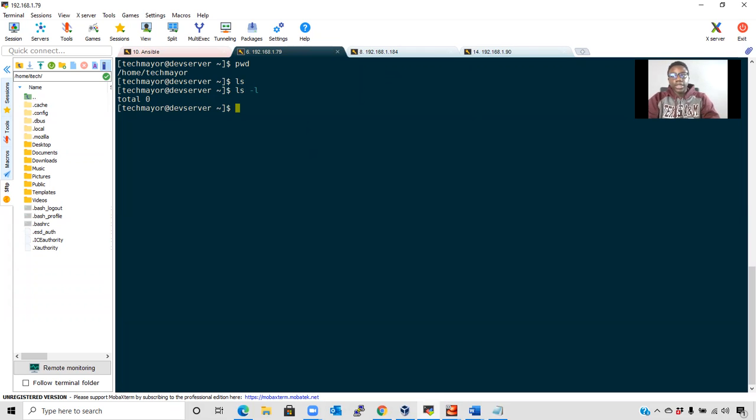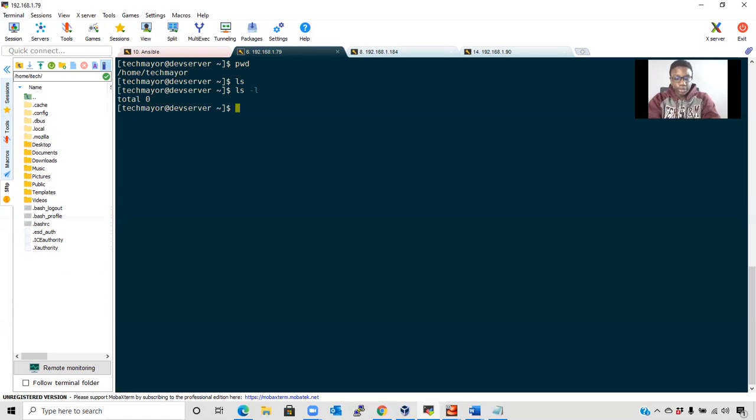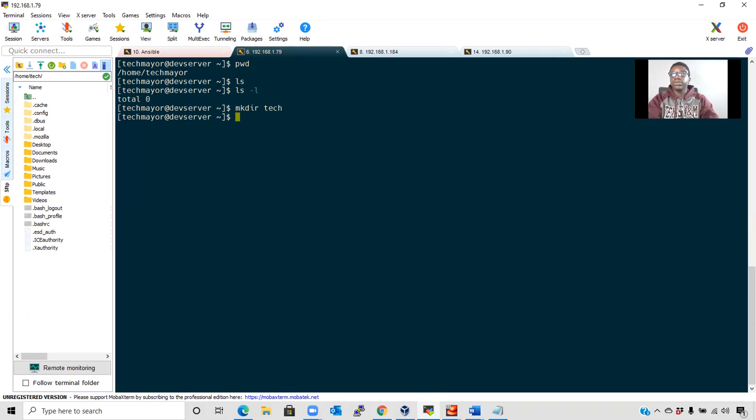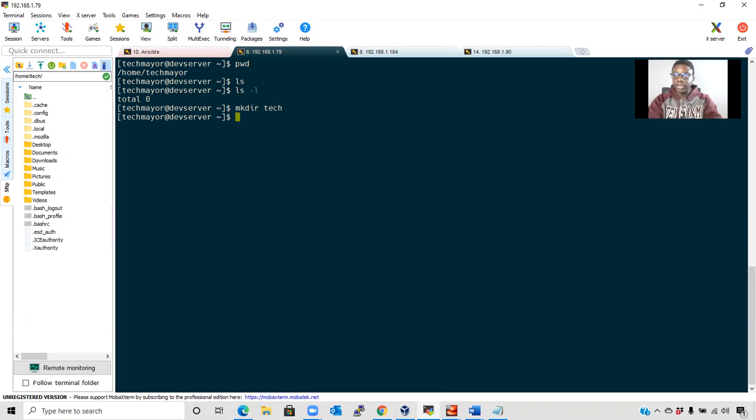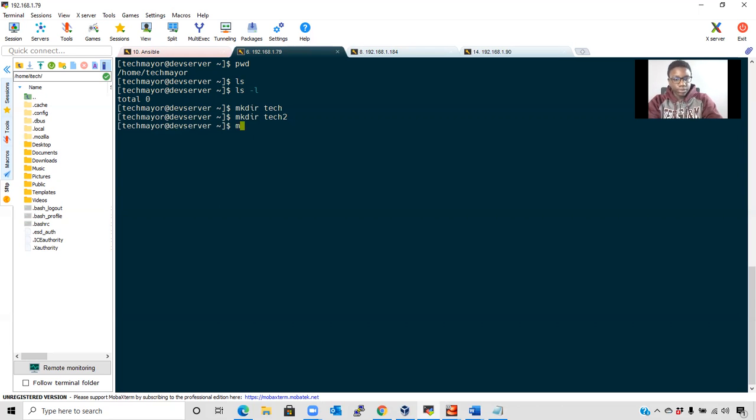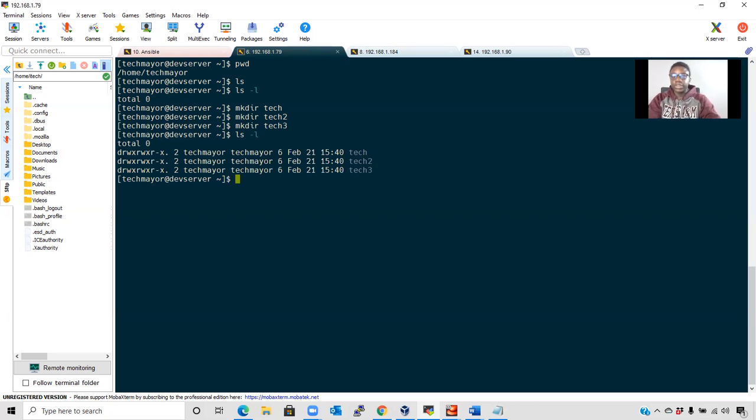Let's create some files and directories. mkdir is the command that creates new directories in Linux. I'm going to create a directory and some subdirectories. mkdir tech. One important thing to note is that Linux is case sensitive. If you create a directory with any case type, you need to use that specific case when referencing it. Now let's make other directories. I've made three directories - tech, tech2, and tech3. To verify, we use ls -l again, and you can see the directories we've created.